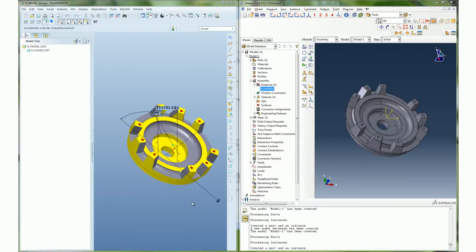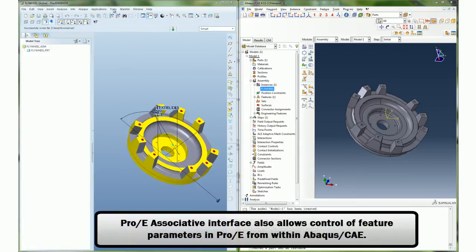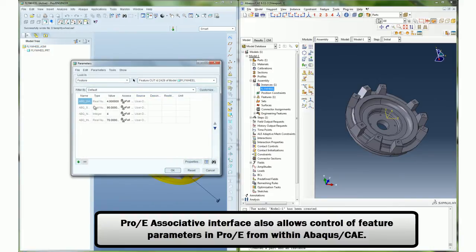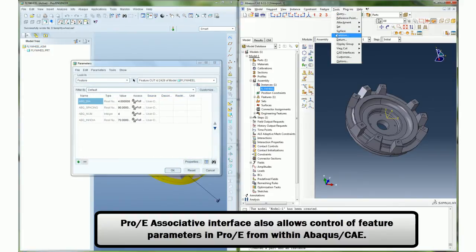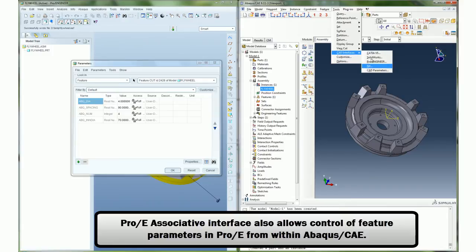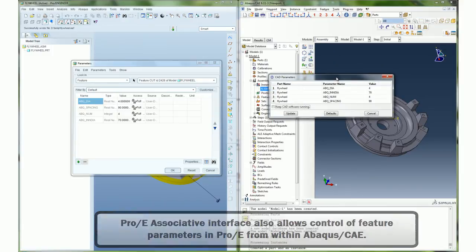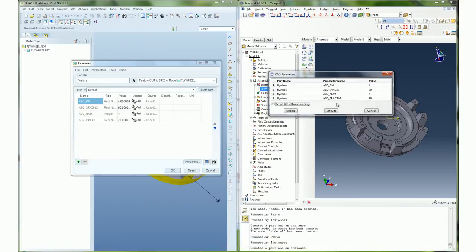The PRO-ENGINEER associative interface is also bidirectional and allows the control of feature parameters from within Abacus CAE. Once the parameters are defined in PRO-ENGINEER, they can be viewed and updated from CAE without having to go back into PRO-ENGINEER to make those changes.